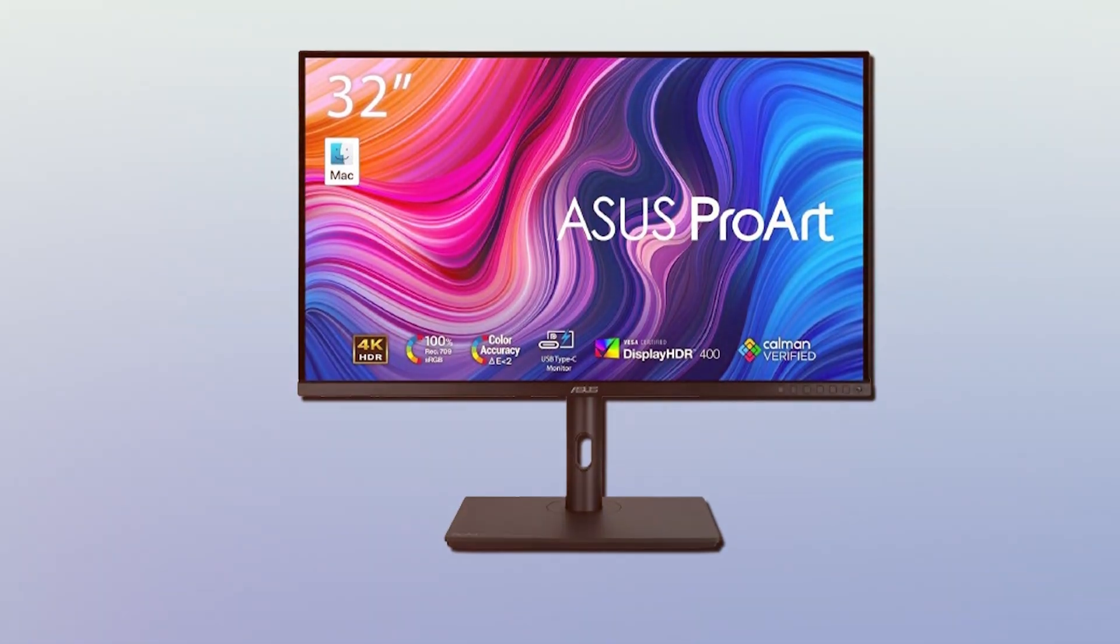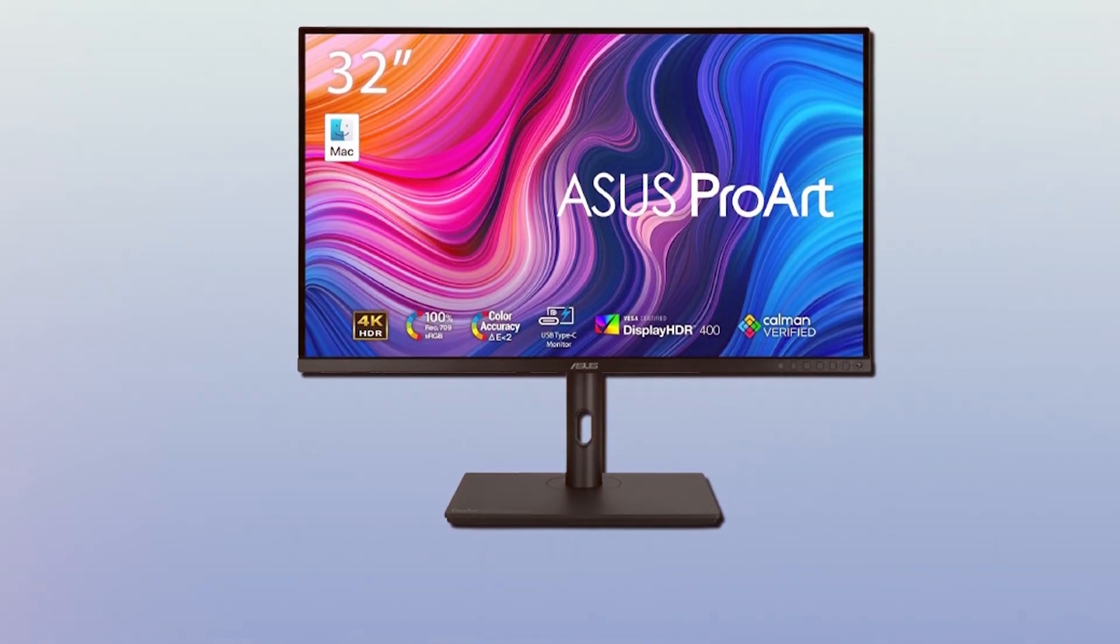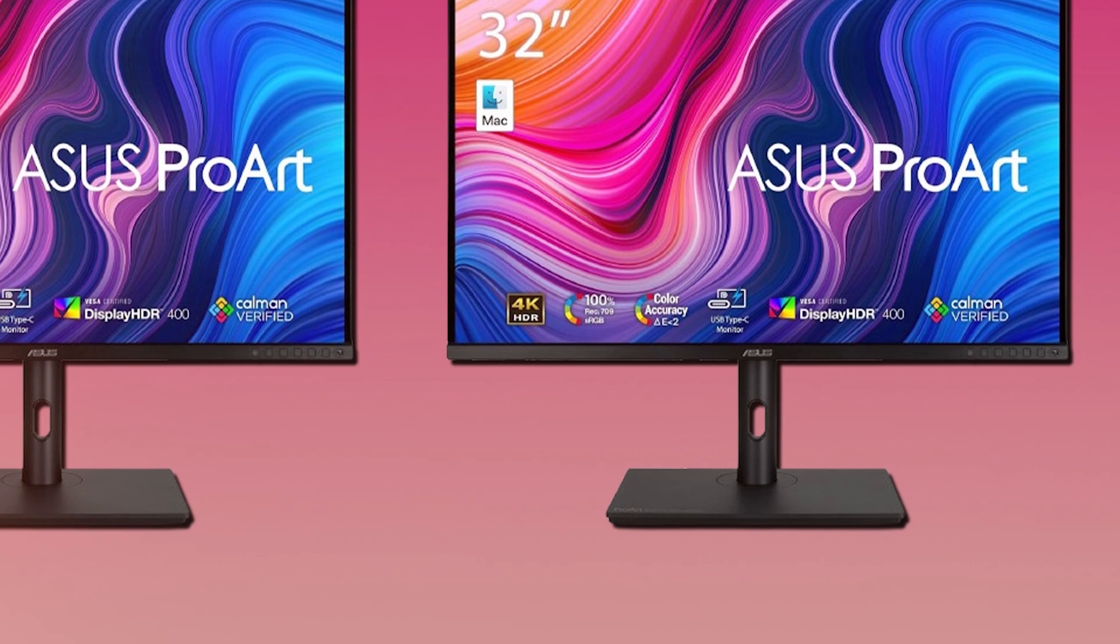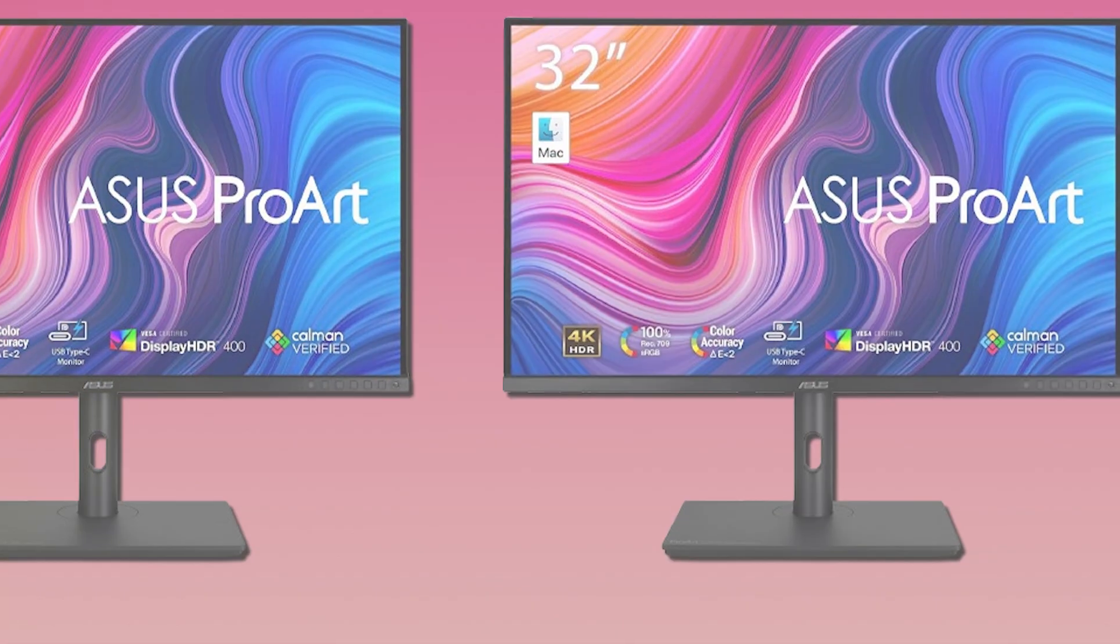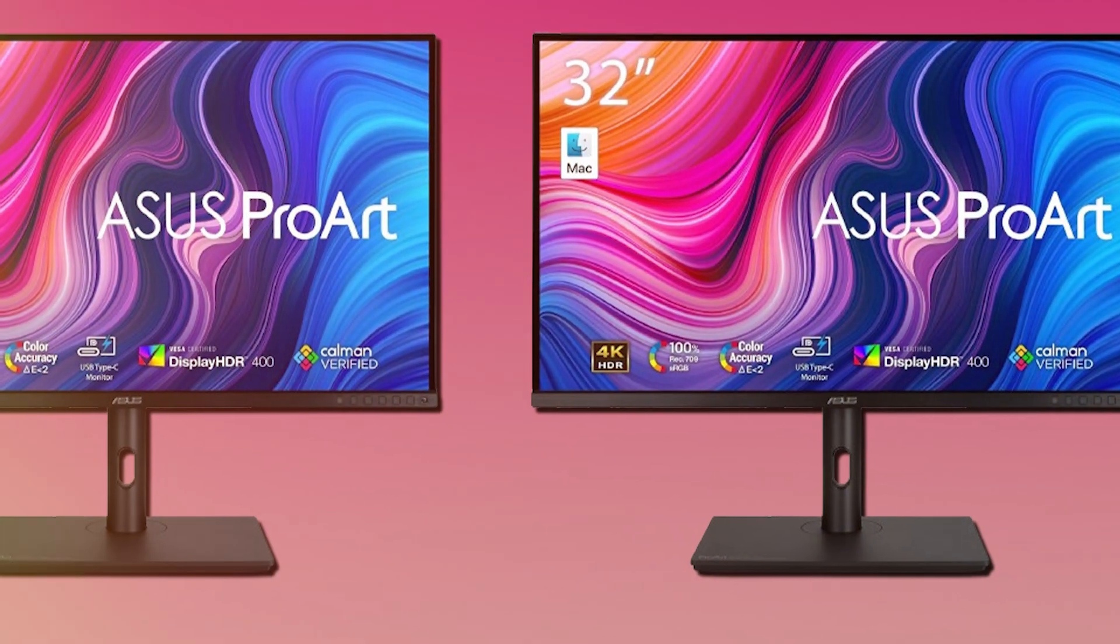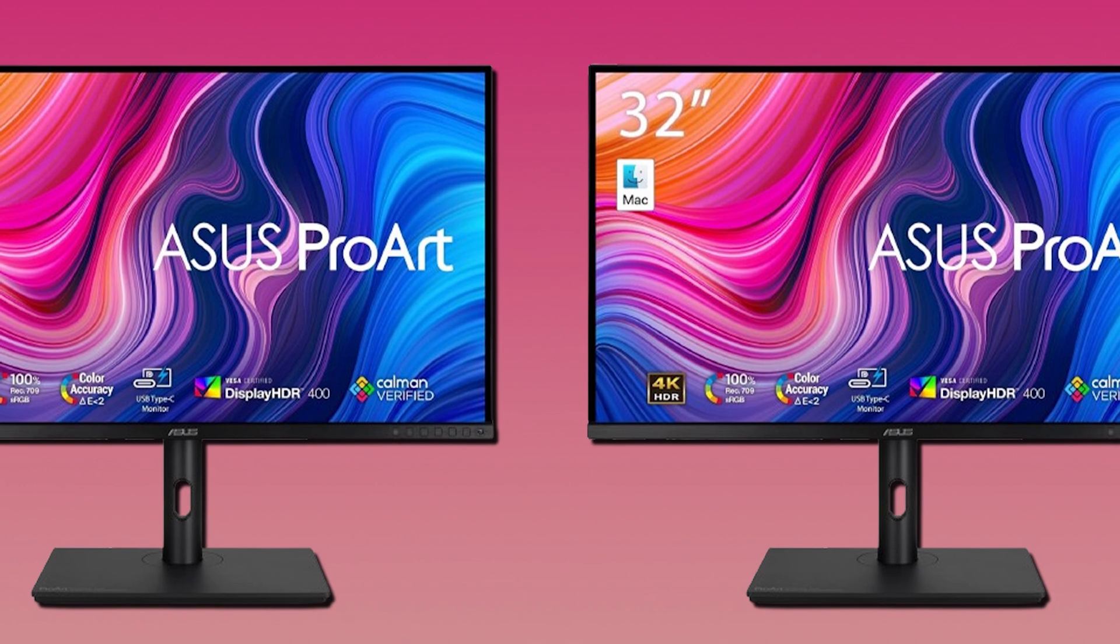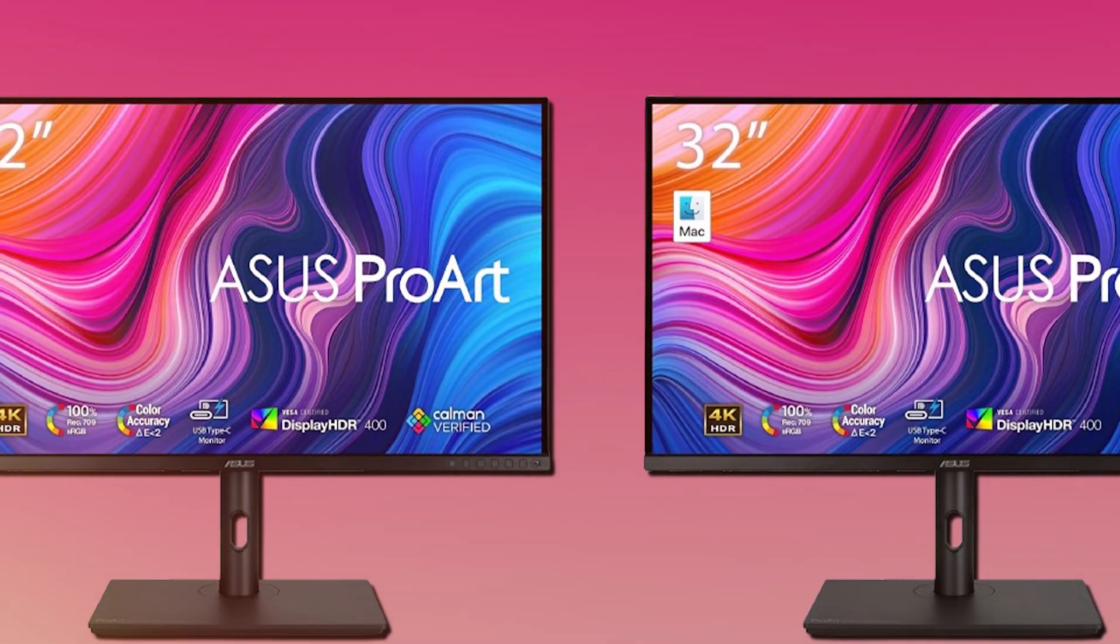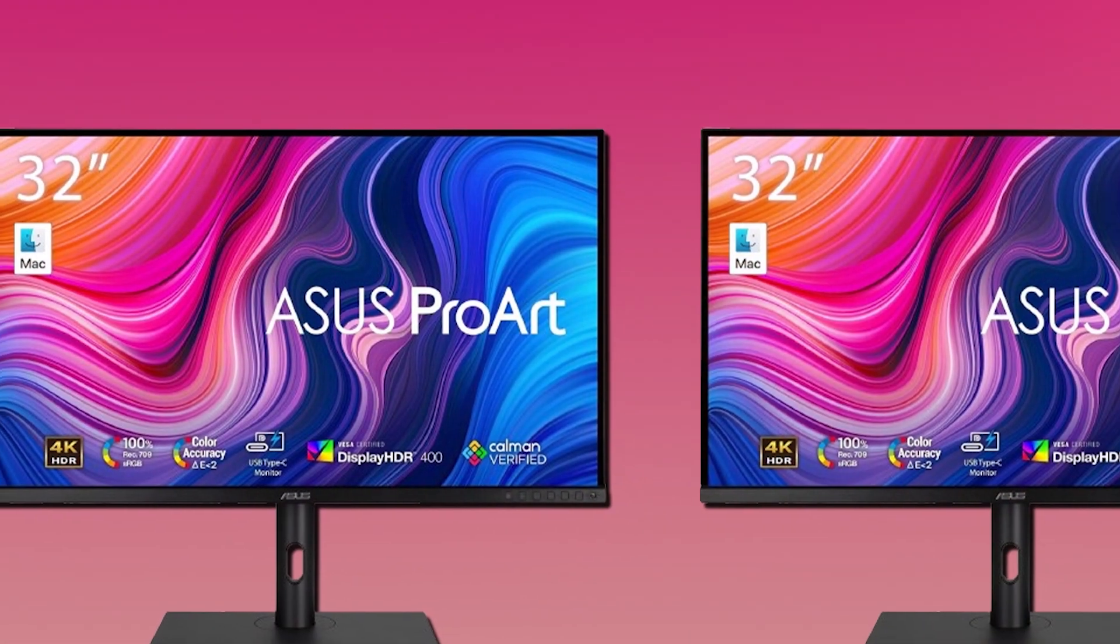When it comes to durability, Asus has a reputation for building products that last, and this Pro Art display is built with the same attention to quality. The sturdy build shows that this is a long-term investment for your creative setup.